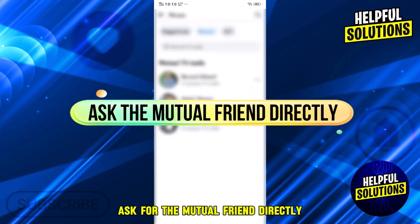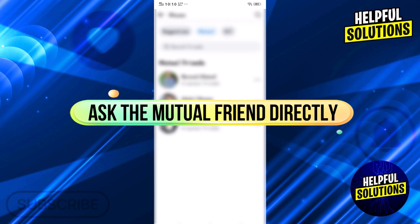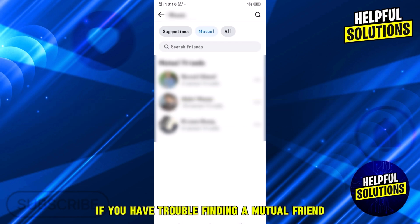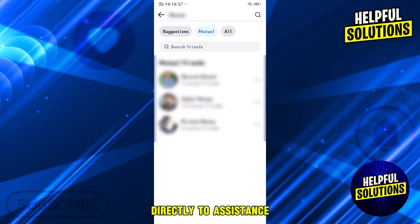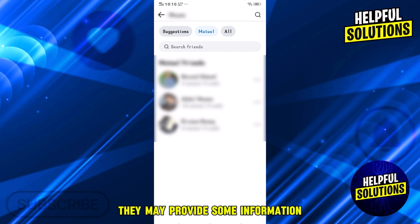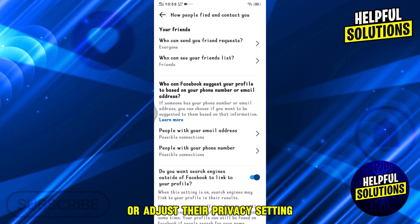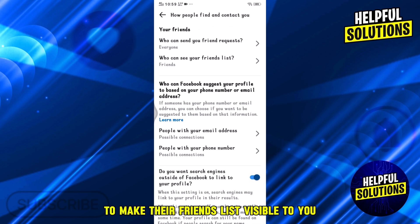Number six: ask the mutual friend directly. If you have trouble finding a mutual friend, consider asking them directly for assistance. They may provide some information or adjust their privacy settings to make their friends list visible to you.